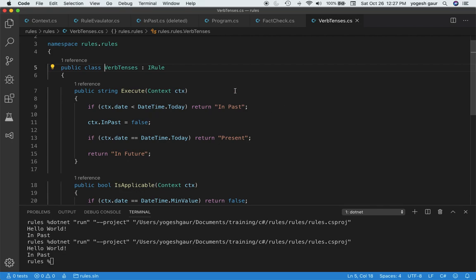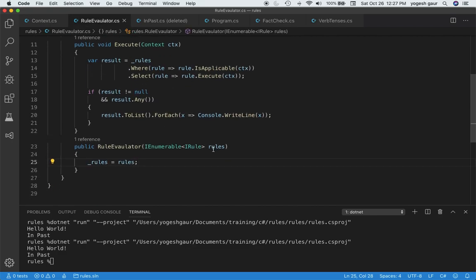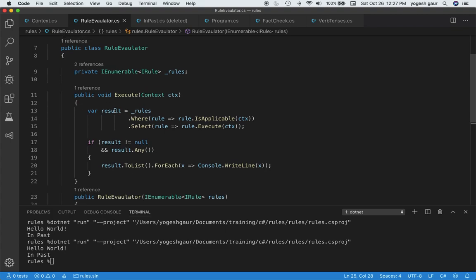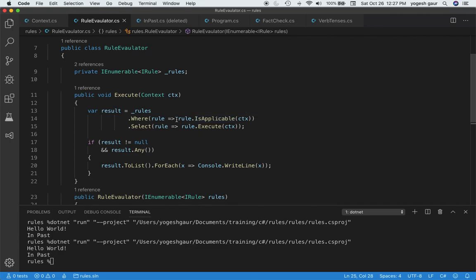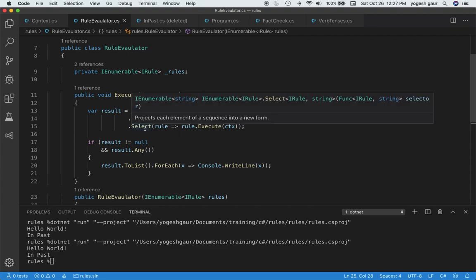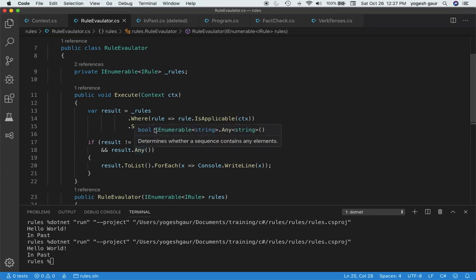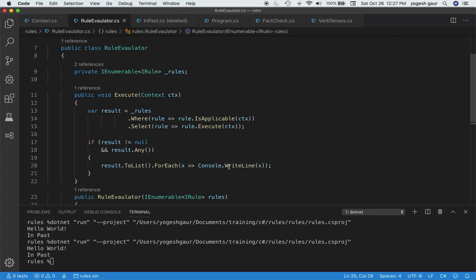This could actually be used for cases where you wanted to figure out what tense to use or verb tense to use. That's why the name of this class is called verb tense. If we look at the rules evaluator, it's pretty straightforward. It gets all these rules in its constructor. We only select the rules which are applicable because we don't want to try to run rules which are not applicable. Then we select the rules which are ready for execution and get the results. We're taking the results to list, enumerating over the list, and printing to the output of the rule.